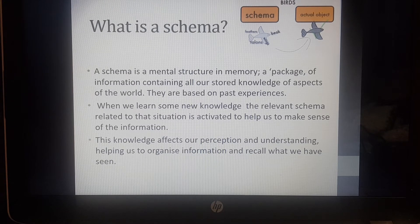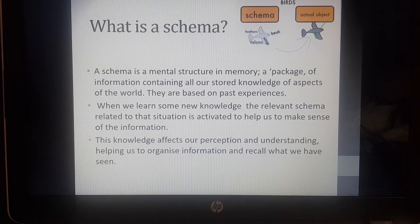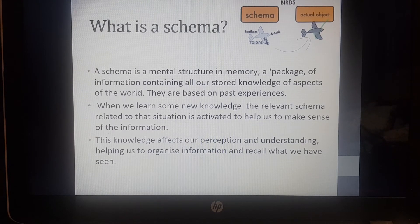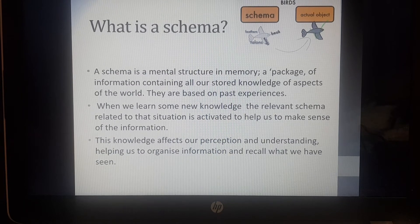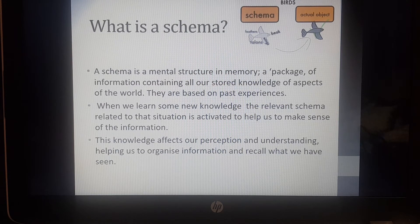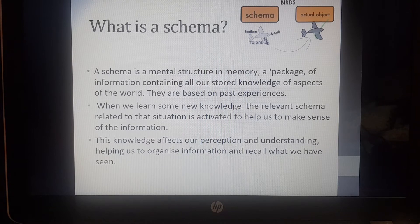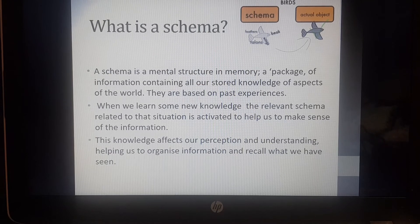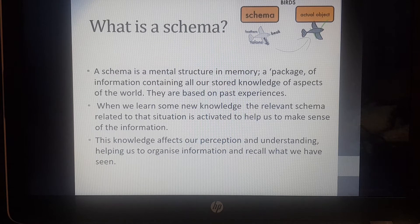When we learn something new, the relevant schema related to that situation or theme is activated, and that helps us to make sense of the new information. This knowledge affects our perception and our understanding, and what we do is almost fit the new information into our existing schemas. For example, we all have a schema about birds — birds obviously have a beak, they have feathers, they have wings, they fly. Our schema about birds is everything that we know, all of our knowledge about birds.